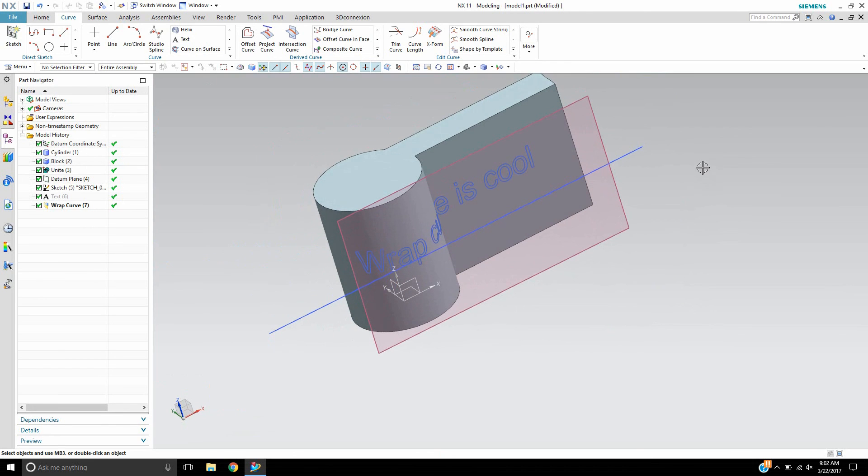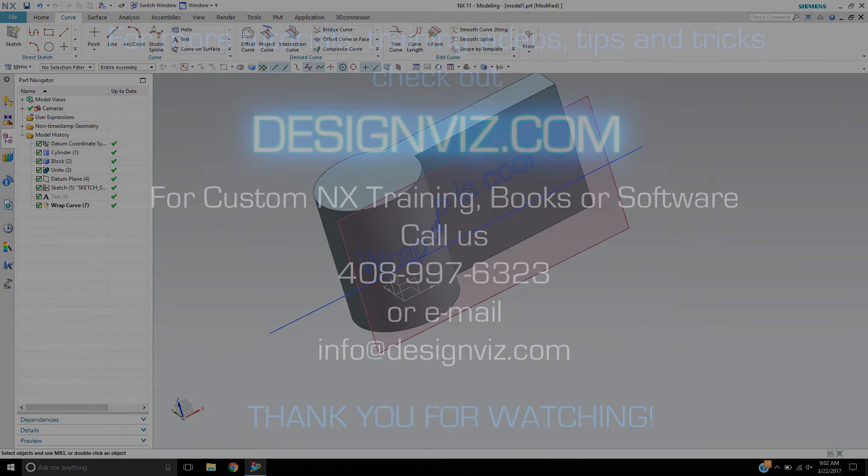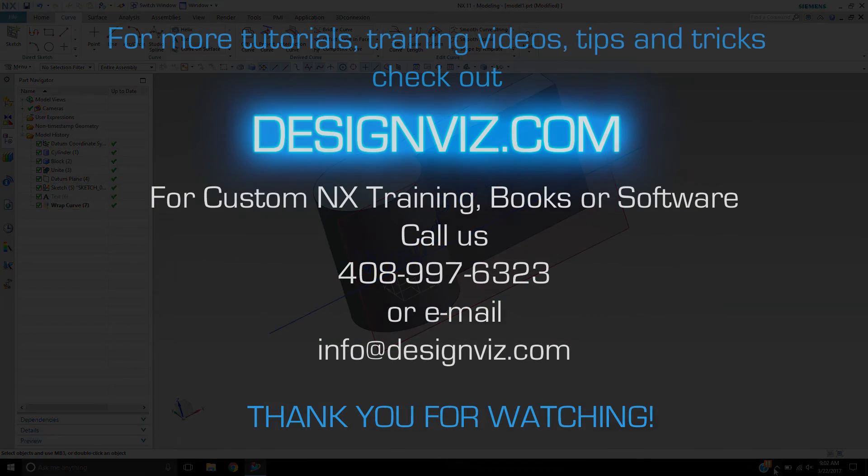Again, this is Landon Richie from Design Visionaries and this is the wrap curve command. Thank you.